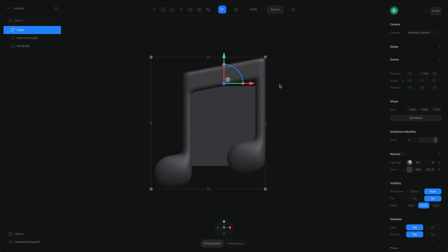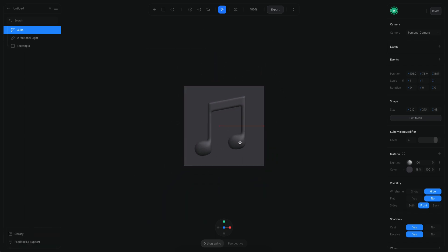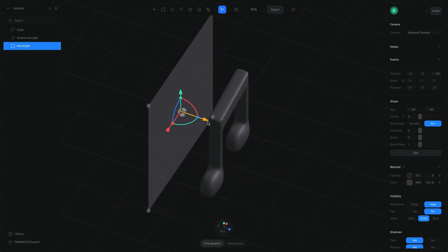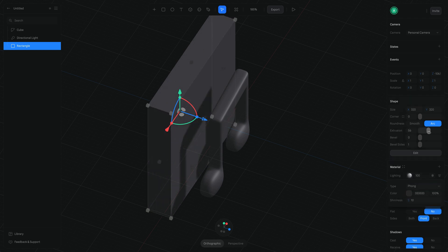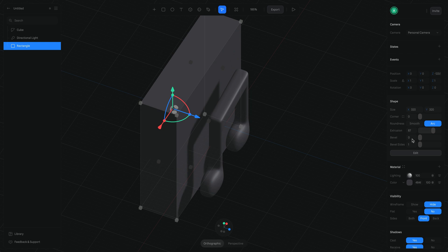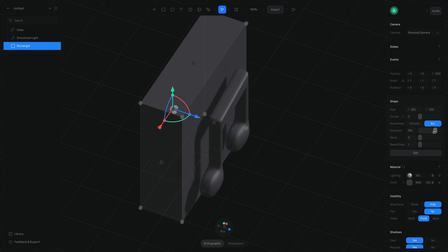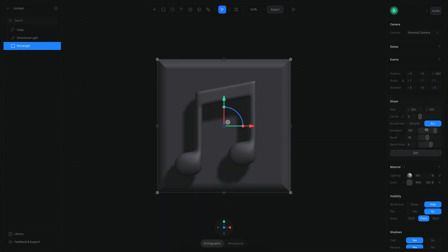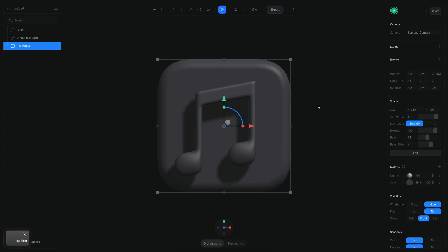Now I want to create the background of the icon as a rectangle. Let's make the entire shape a little smaller and move this object to the bottom. Then let's enable flat shading and add some extrusion — maybe a little more — and move it further to the back. Then let's add some bevels, and I actually want this to be rounded with a smooth transition.